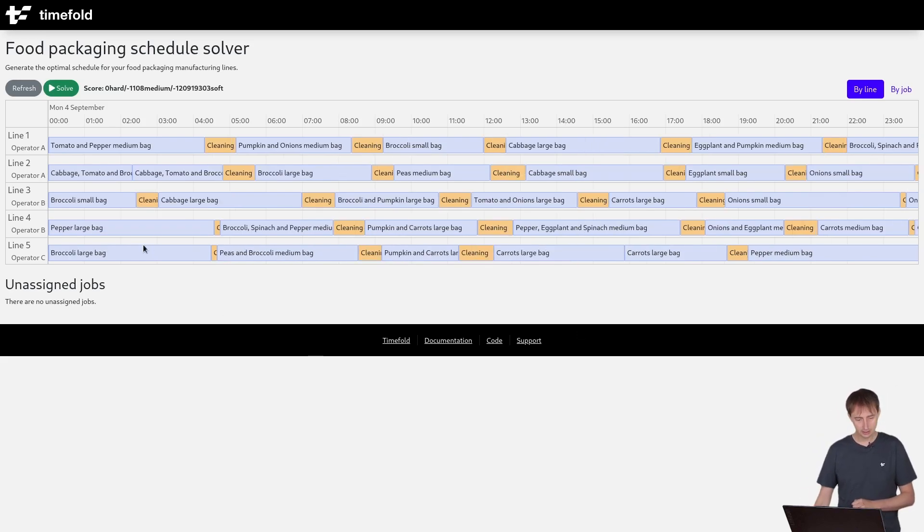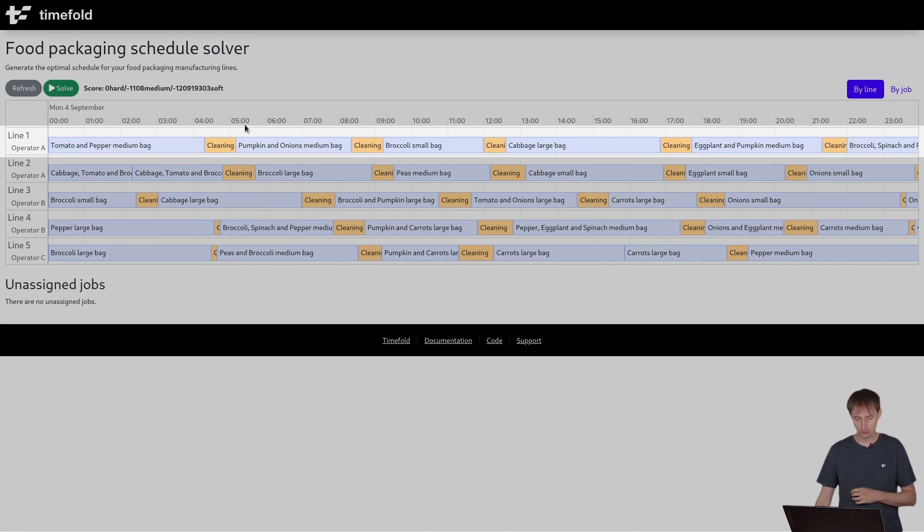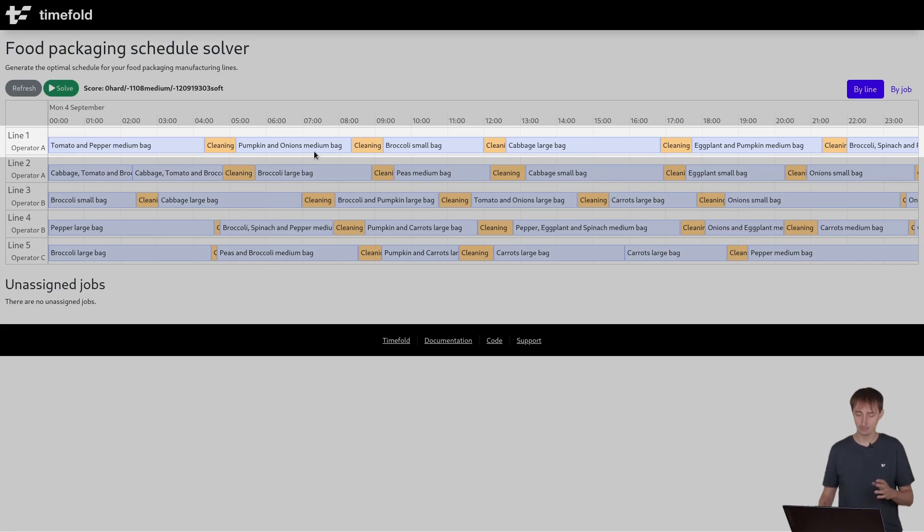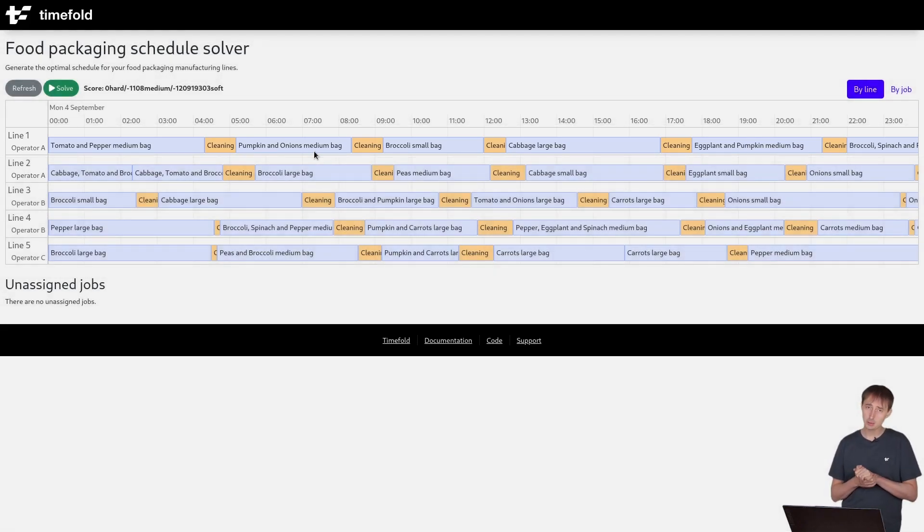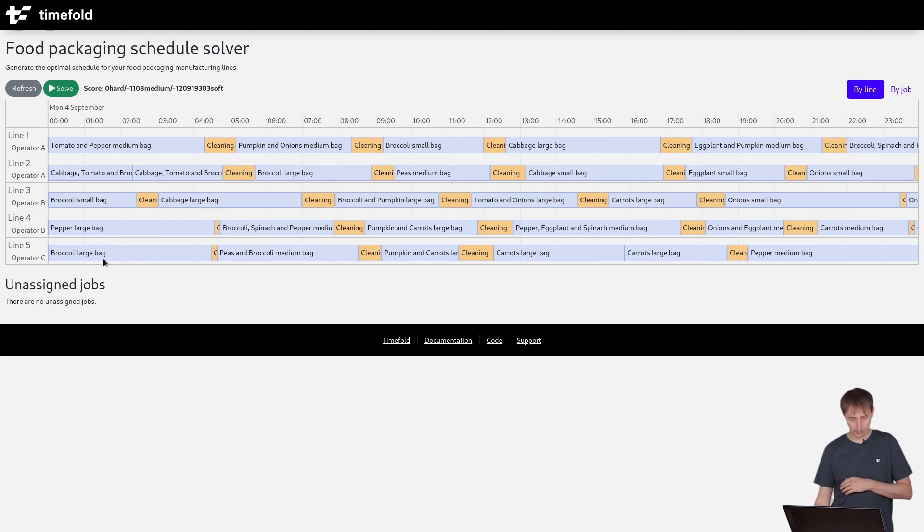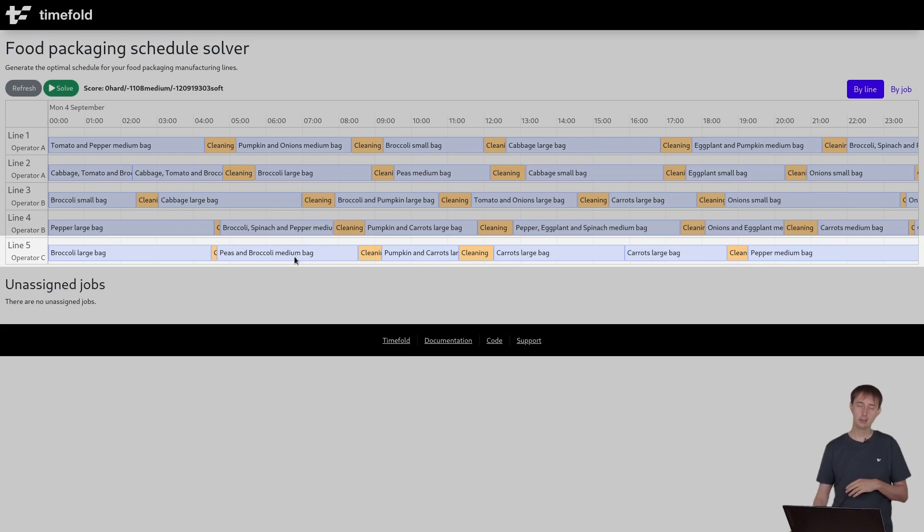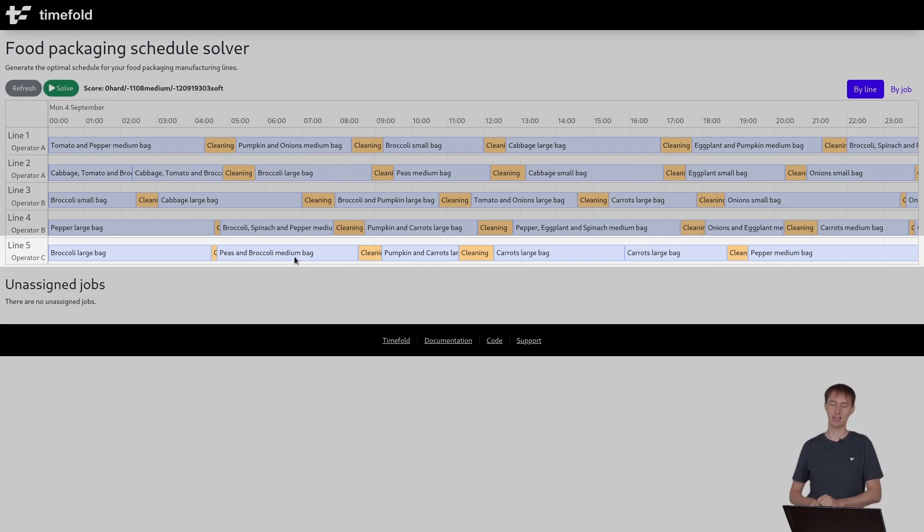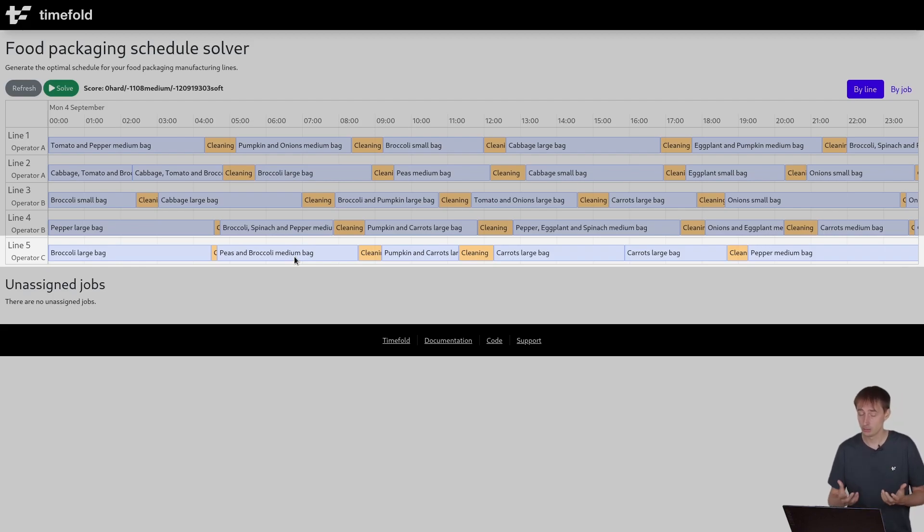So it's saying at this line one, we want to start with the tomato and pepper packaging, and then we want to do some cleaning, and then we want to do the pumpkin and onion bag. Now the cleaning has to happen, but sometimes the cleaning can be very short. For example, when you're switching right like here from broccoli to peas and broccoli, then you don't really need to clean the broccoli everywhere because the next food item is including broccoli.